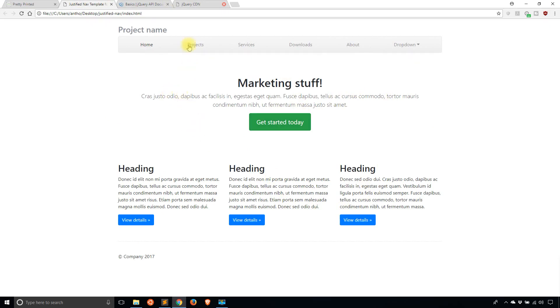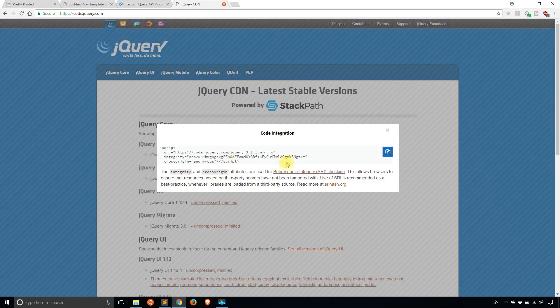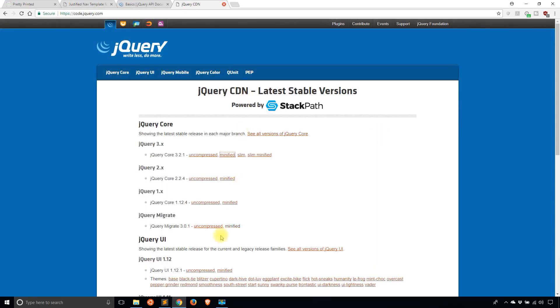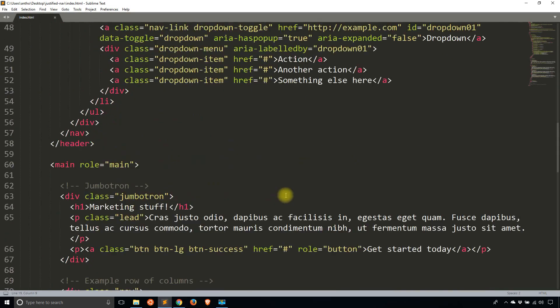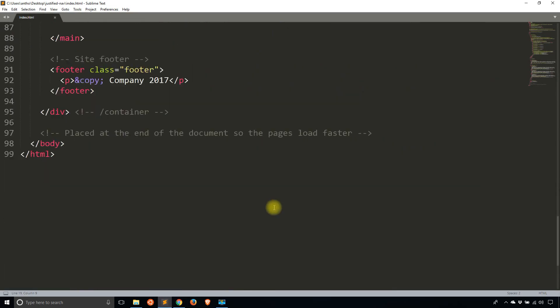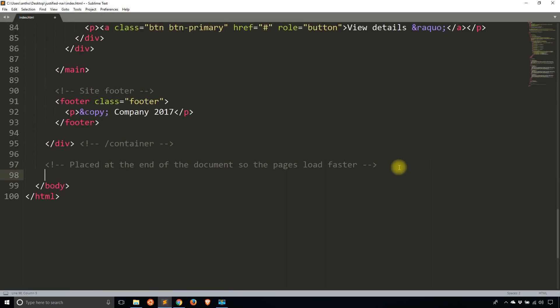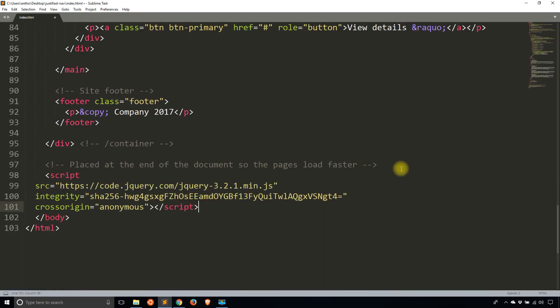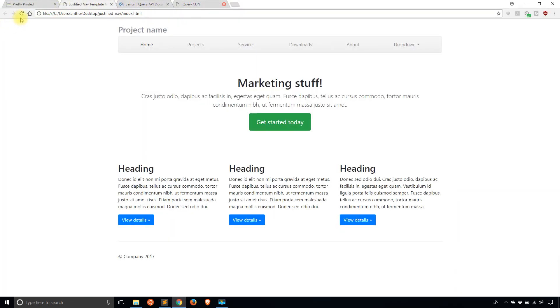So to do this, first I need to get jQuery into my project. So it's just an HTML file. I'll copy this from the jQuery CDN, and then I will go to the bottom of the page and place the jQuery script there. And then once I refresh the page, it should then be jQuery enabled.